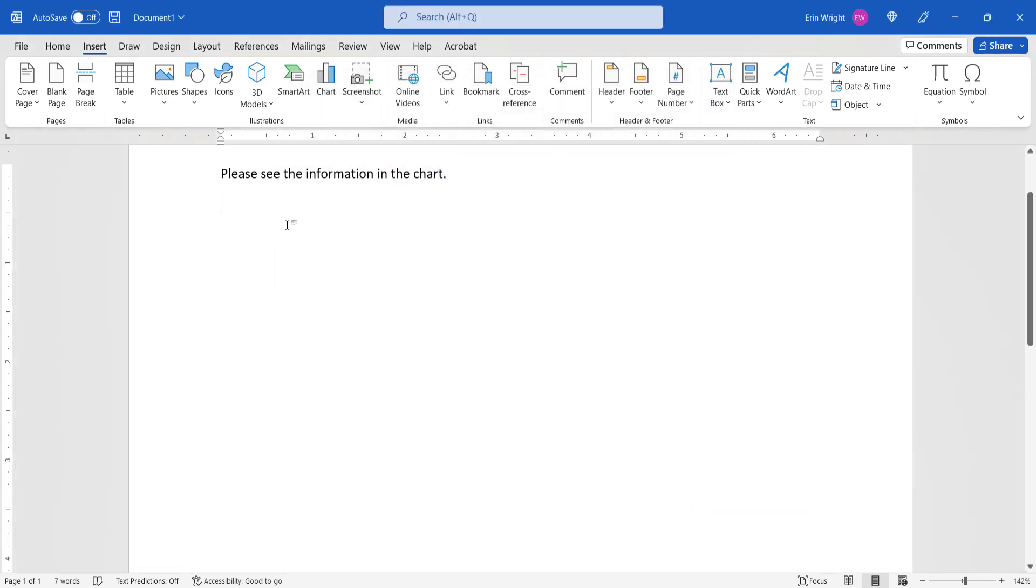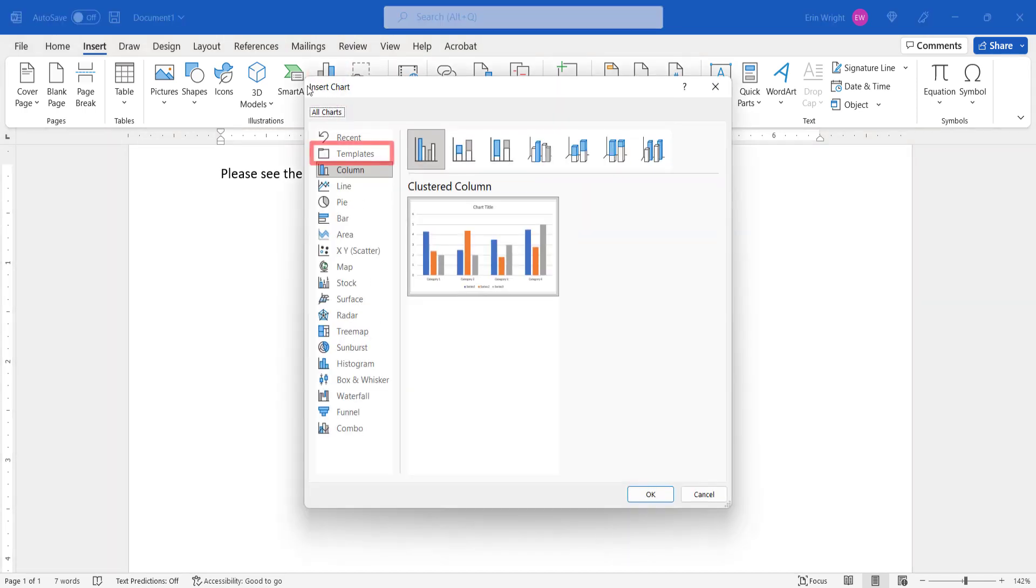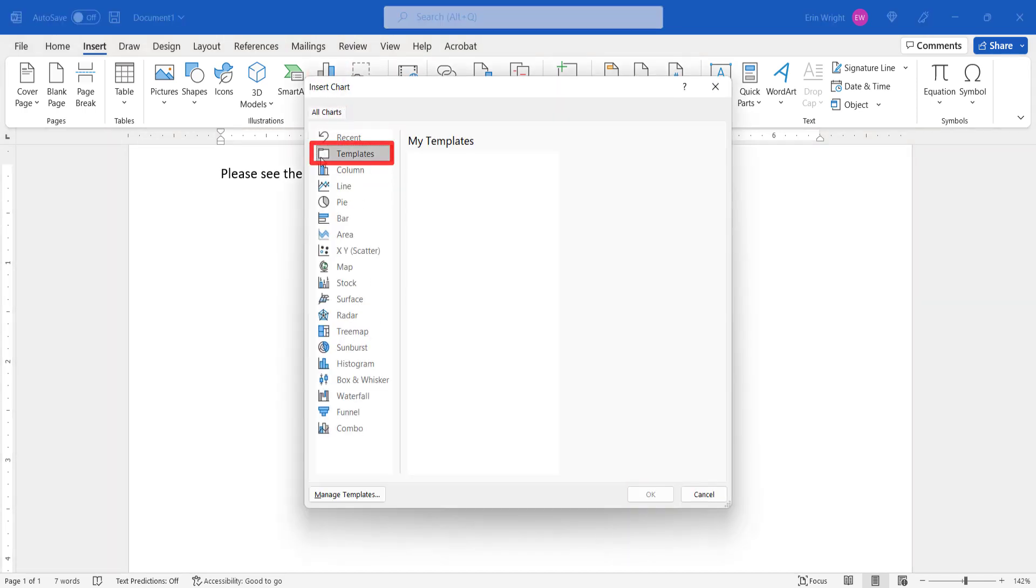If you reselect the Chart button and Templates, you'll see that your custom template has been removed.